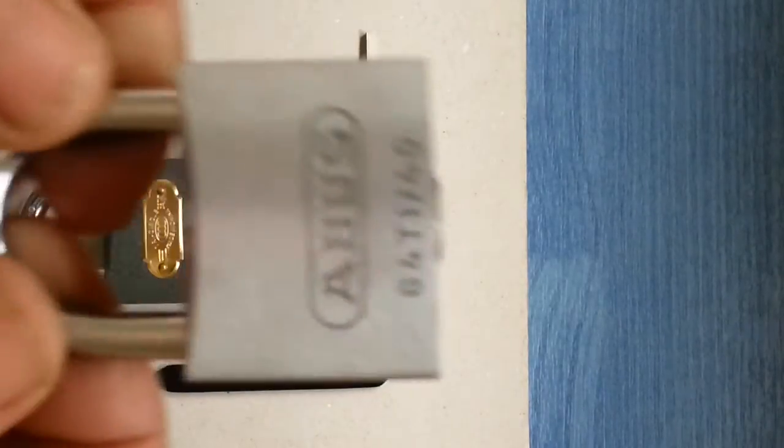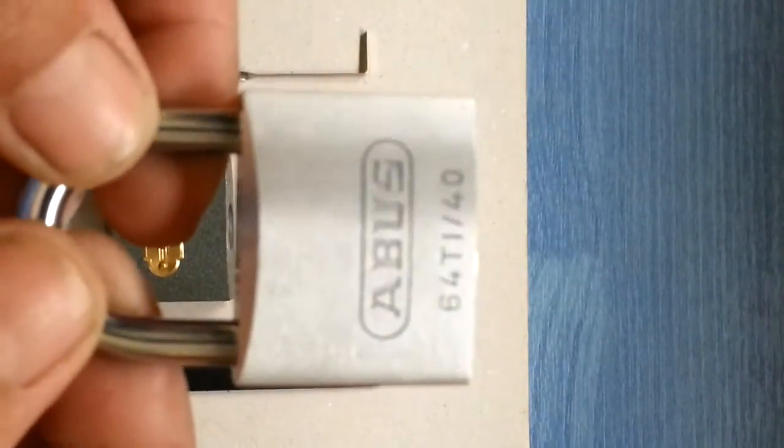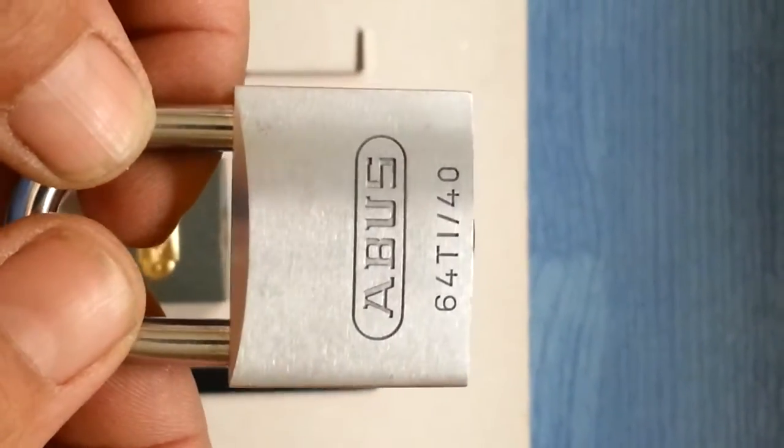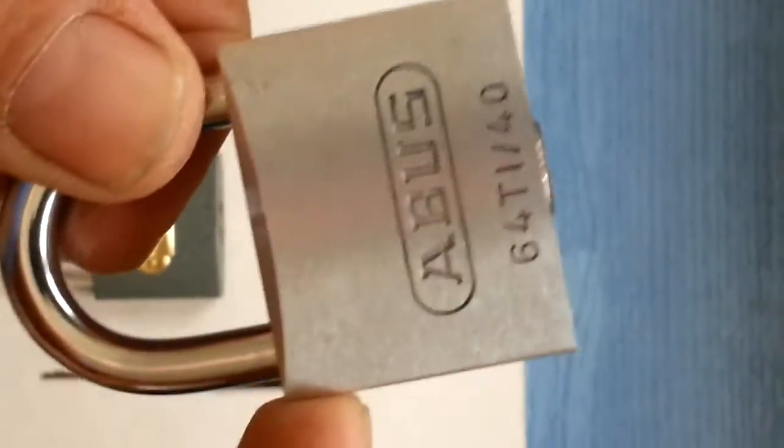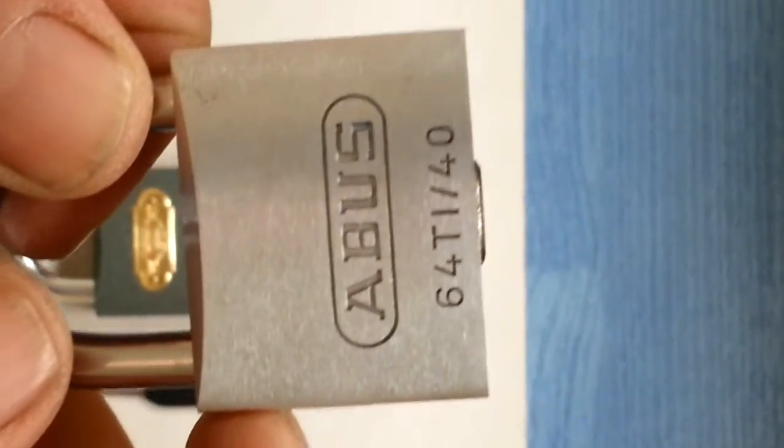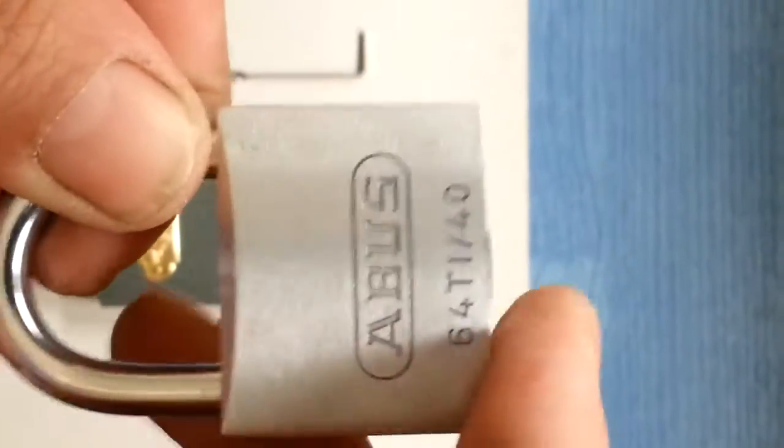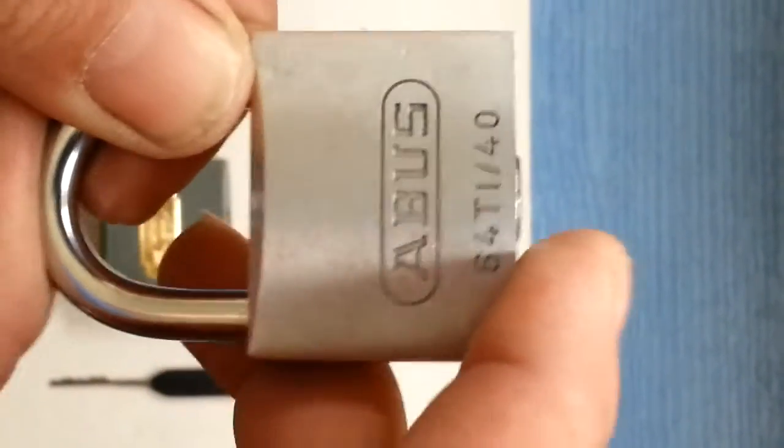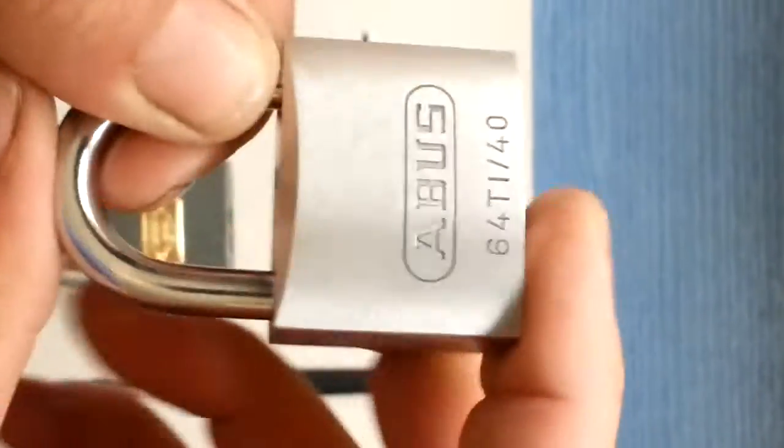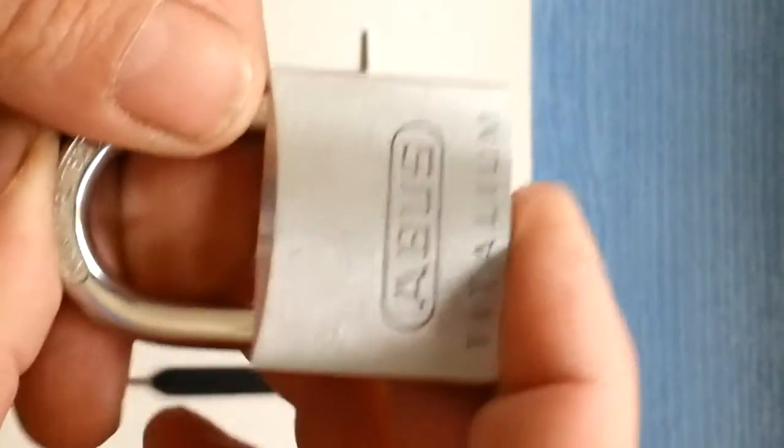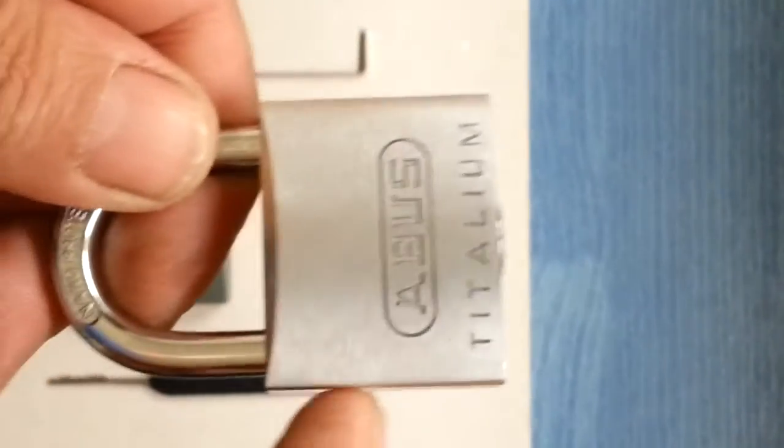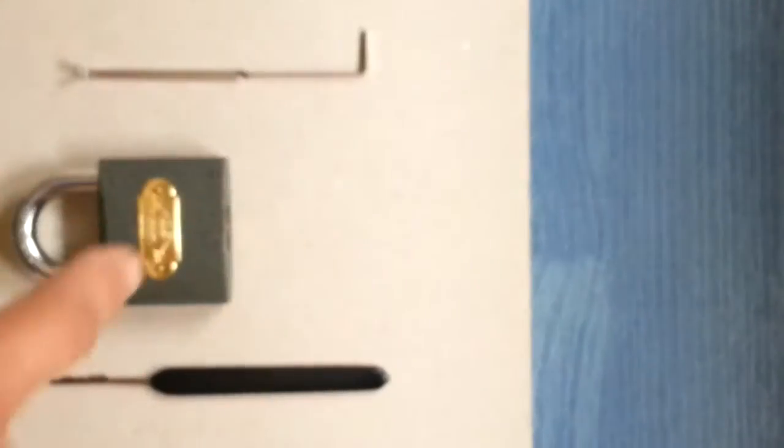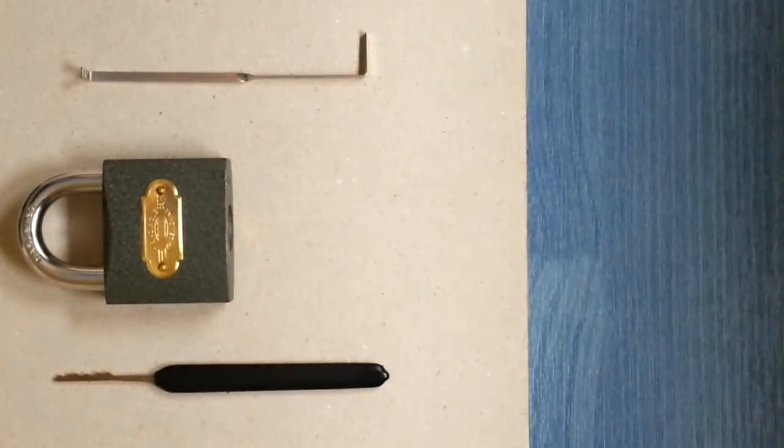But in saying that, this Abus 64Ti40 Titalium only cost probably £2.98. I got it in a twin pack that was £5.96 for the two locks, both keyed alike. But I'd rather pay £3.99 for that than £2.29 for that.